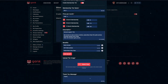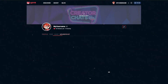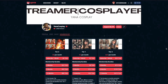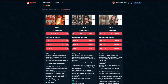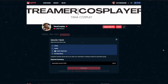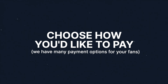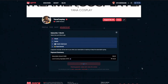Send automated thank you messages to your supporters. If you want to subscribe to a creator, just simply click on your desired tier. Choose how you'd like to pay — we have many payment options for your fans. Last step is to check out. It's so easy with Gank.